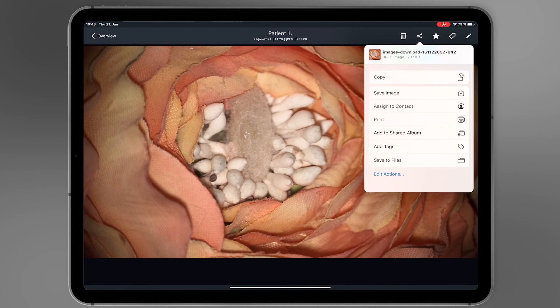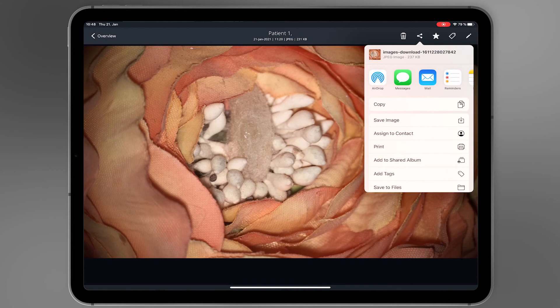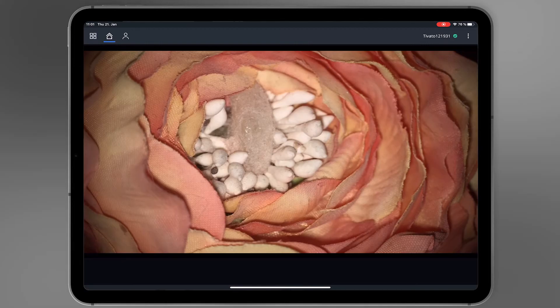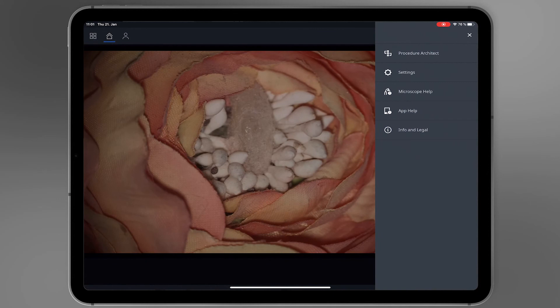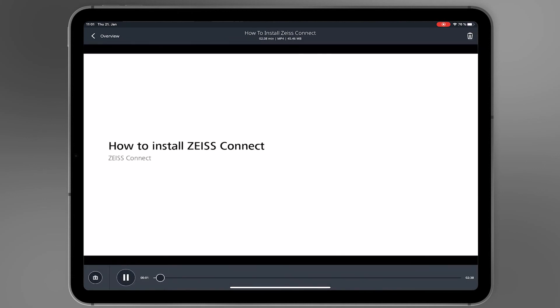For example, saving to camera roll or sharing via email. In case of questions, select the Help section of the GUI. Further information can also be found in the Instruction for Use manuals and in several how-to videos.